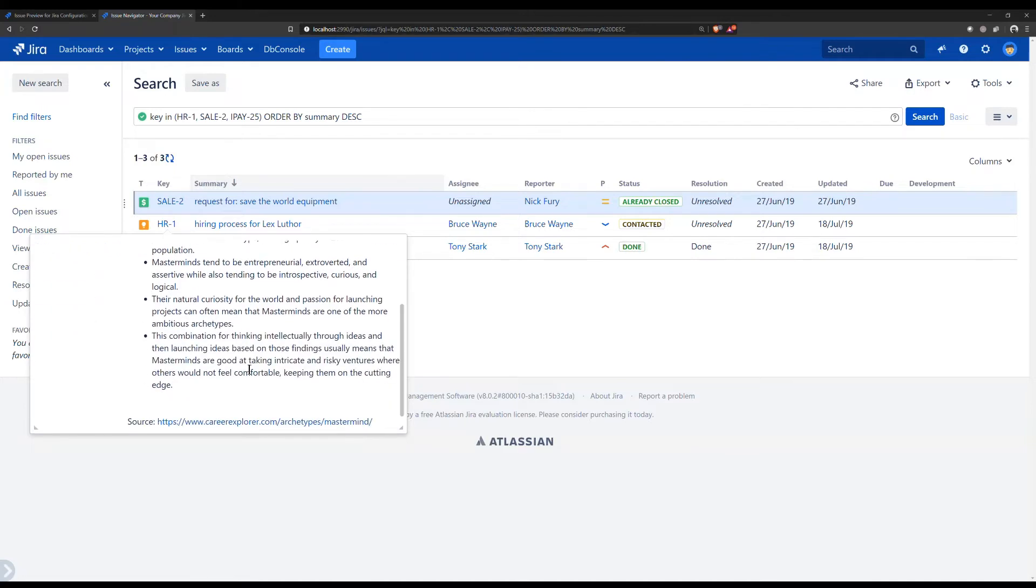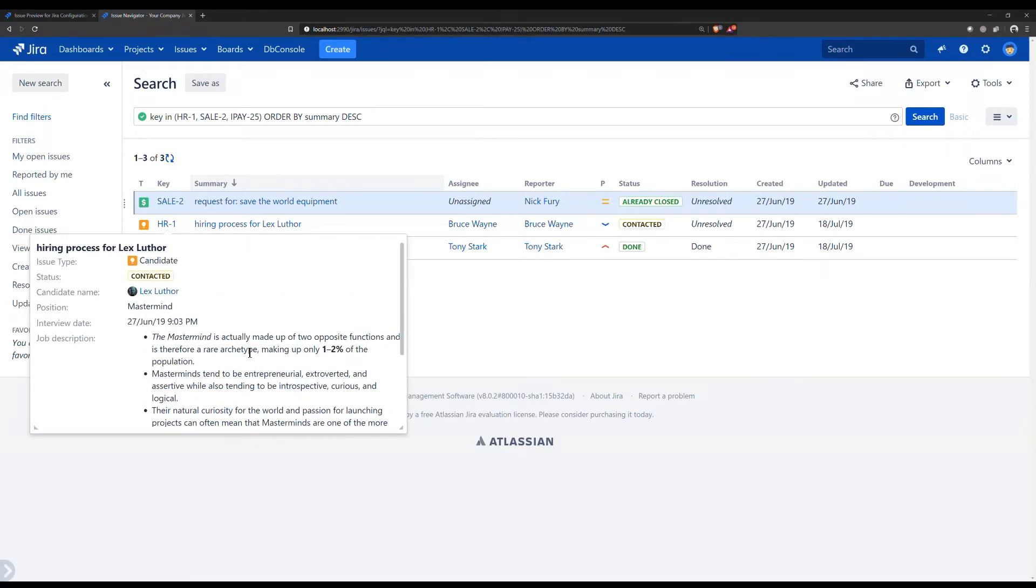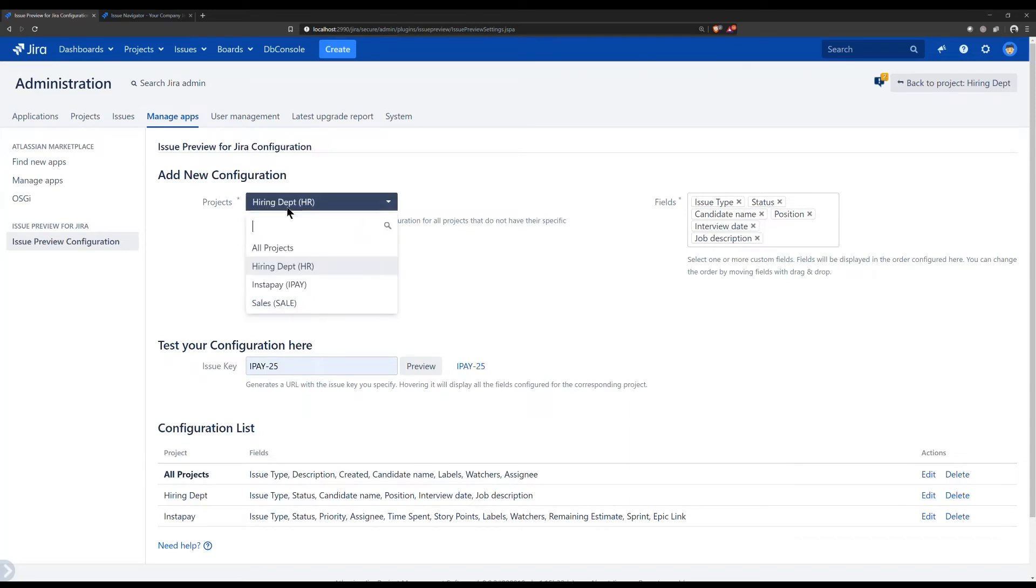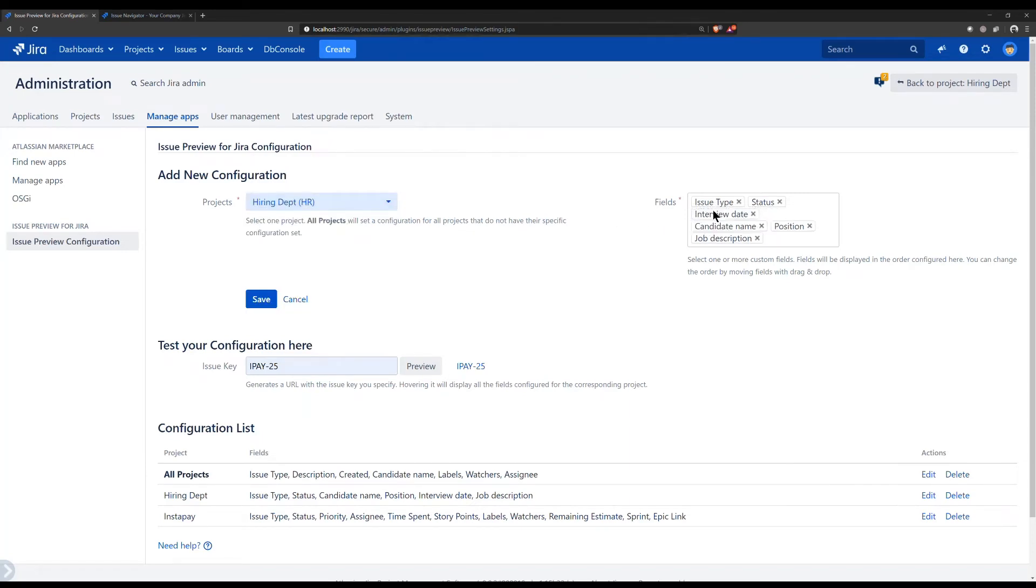Easy to configure, you just select for each project which fields you want to view, and in what order. You can even have a default set of fields that will be enabled for every project you did not customize.